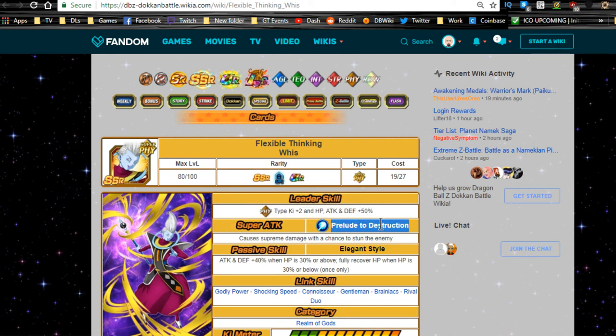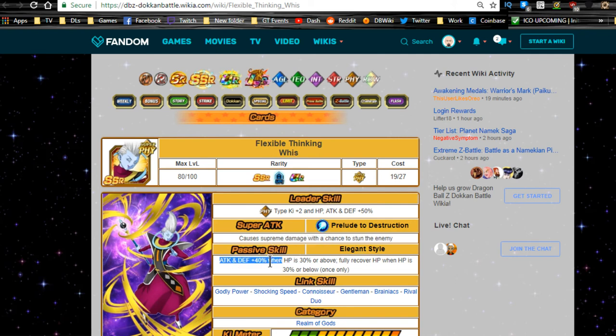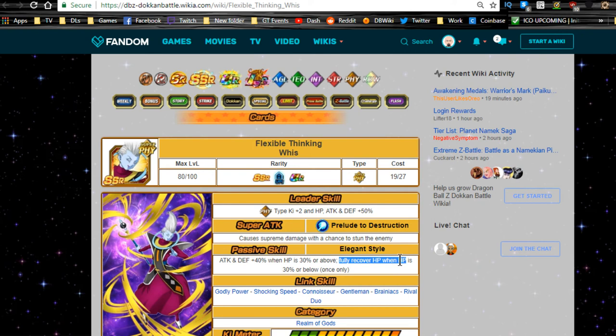Super attack is Prelude to Destruction, causes supreme damage with a chance to stun the enemy, which is awesome. He does get supreme damage, chance to stun, which is really good. Elegant Style: Attack and Defense plus 40% when HP is 30% or above, not really that great. The only thing you're really going to want him for is that he fully recovers HP when HP drops below 30%, only once.